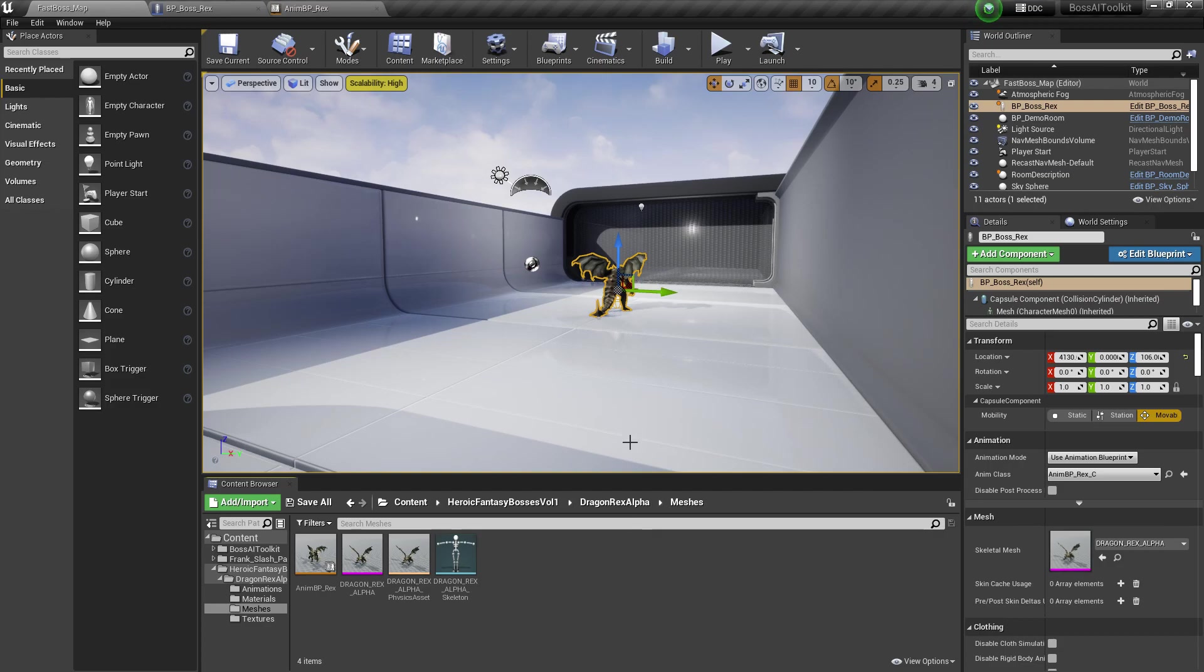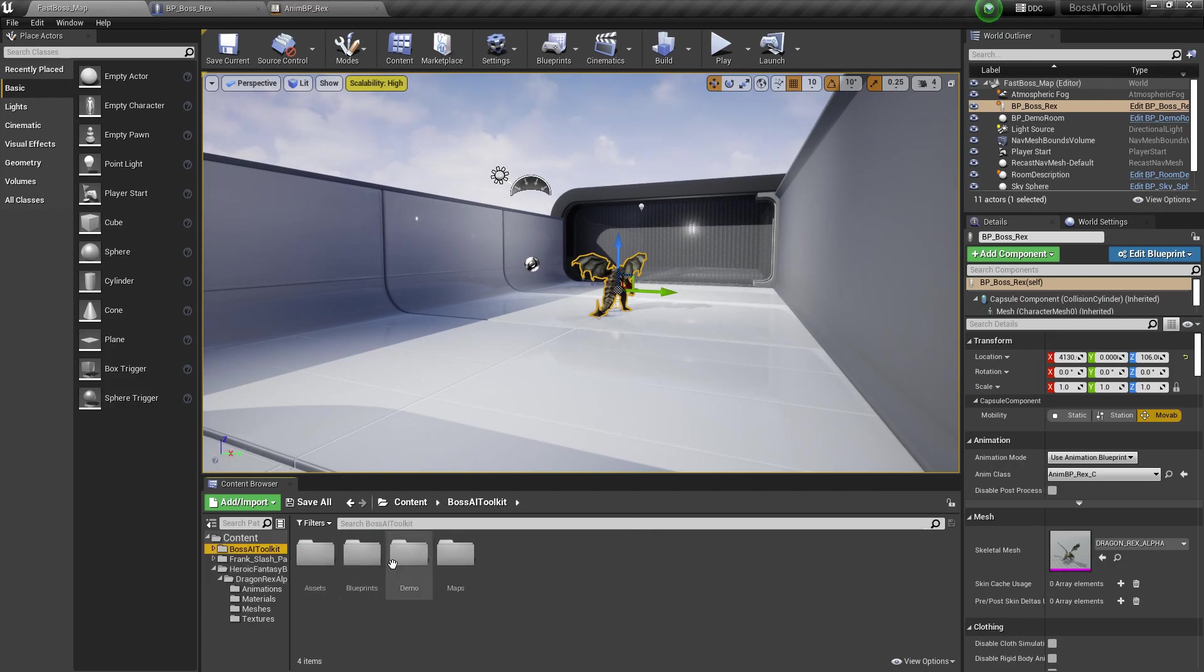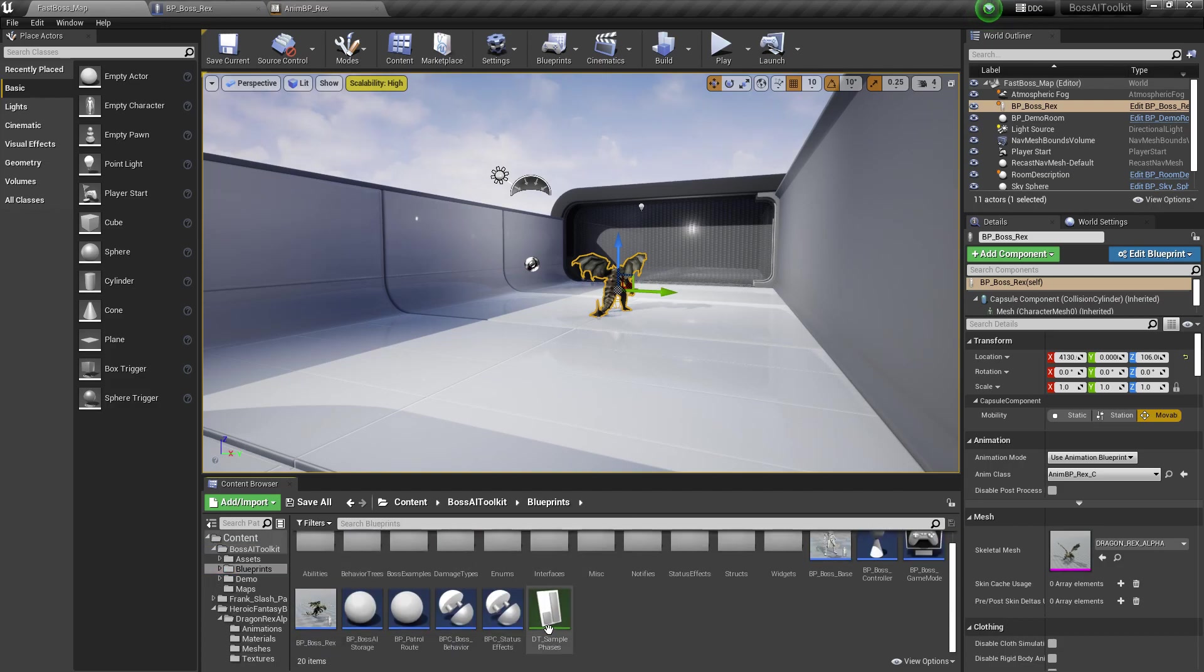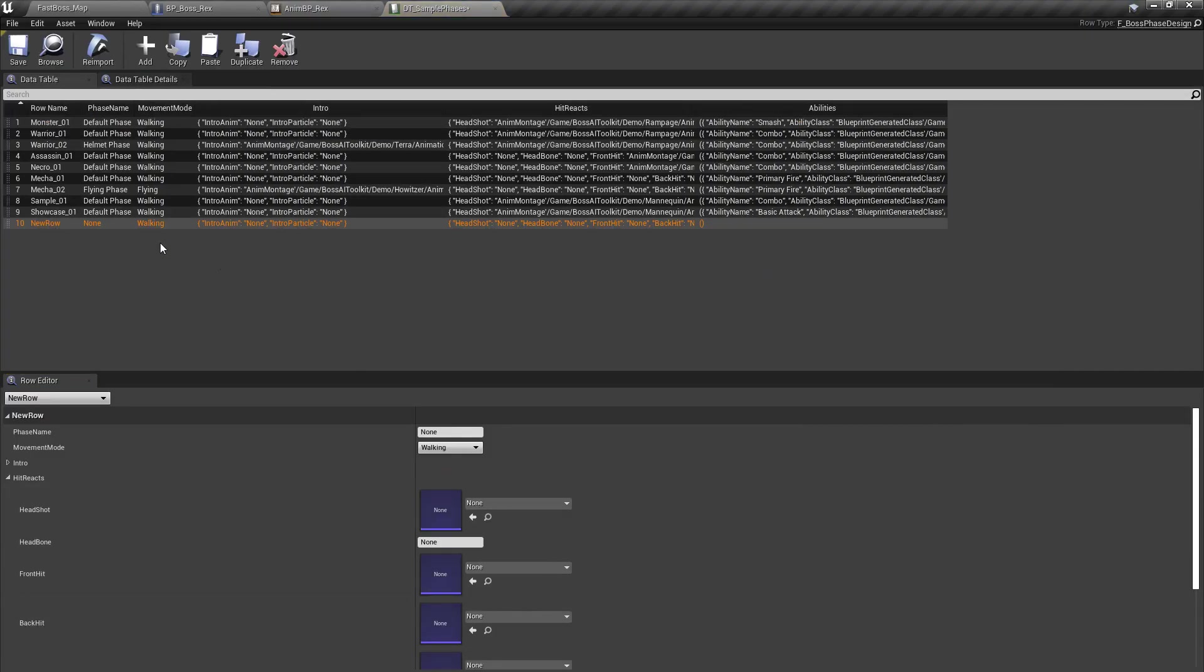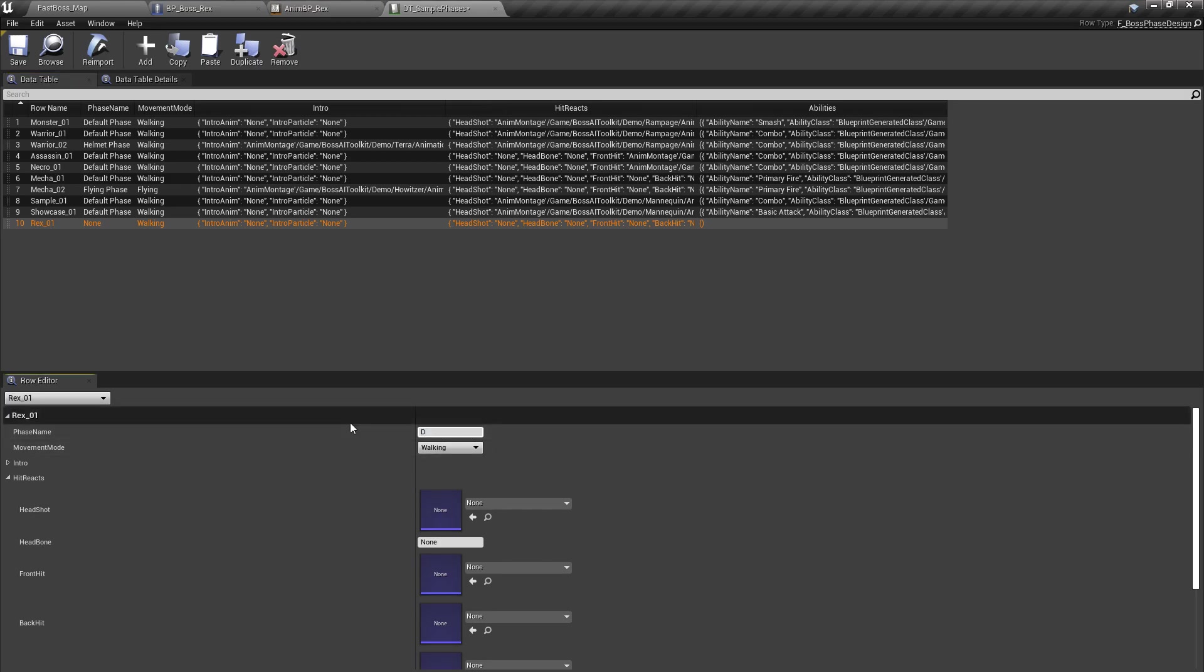So first off, let's go to the DD sample phases. We're going to create a new phase. Let's name this Rex underscore zero one. Phase name as a default.